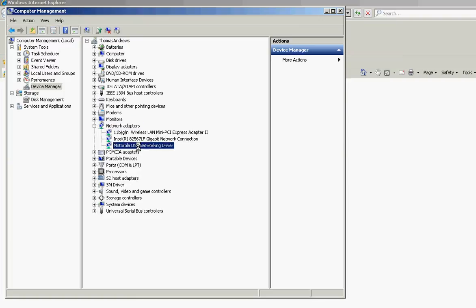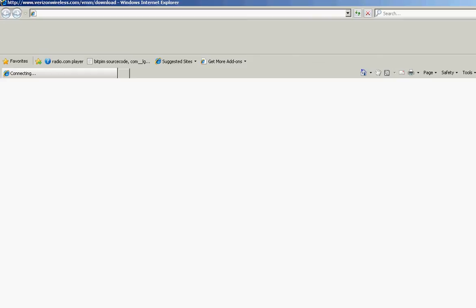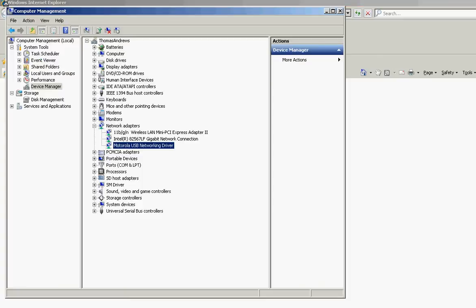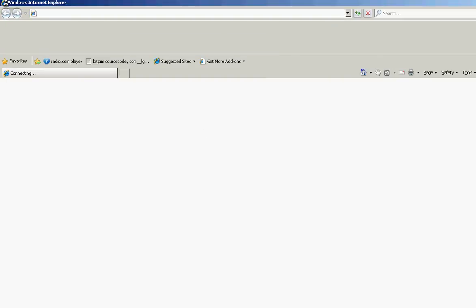And about three Internet Explorer windows that, for whatever apparent reason, I think it's the VZW wireless connection crap comes up. Just close that.